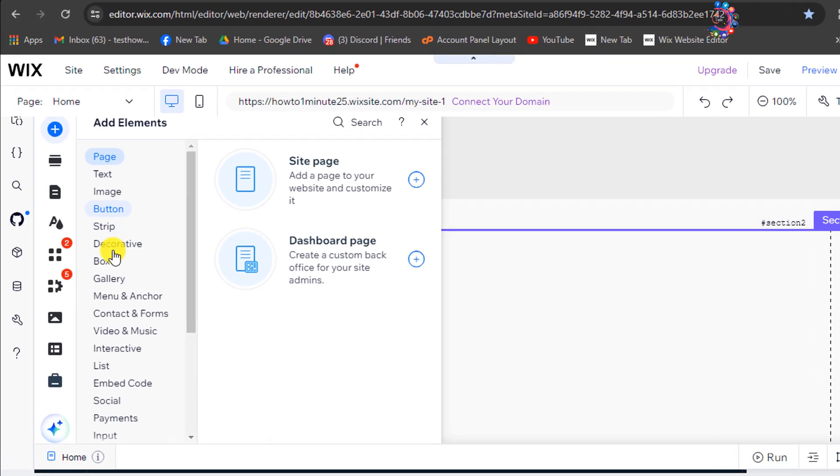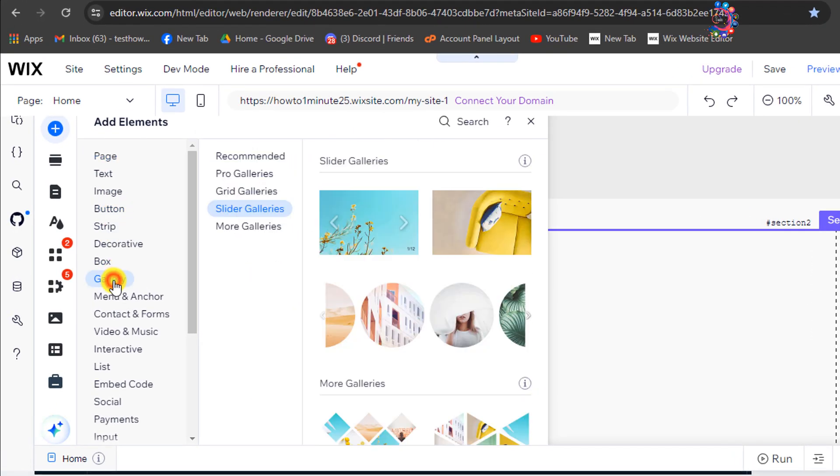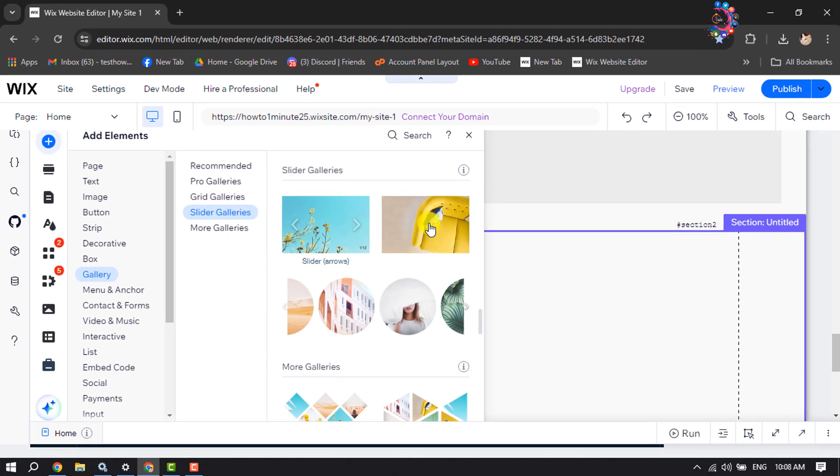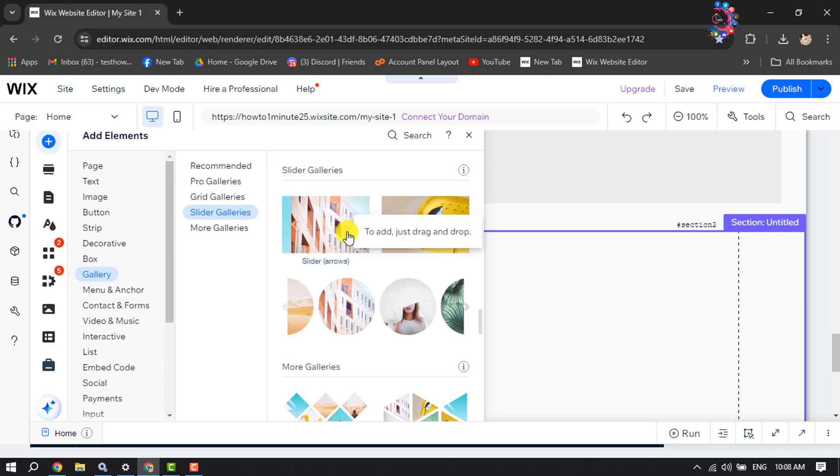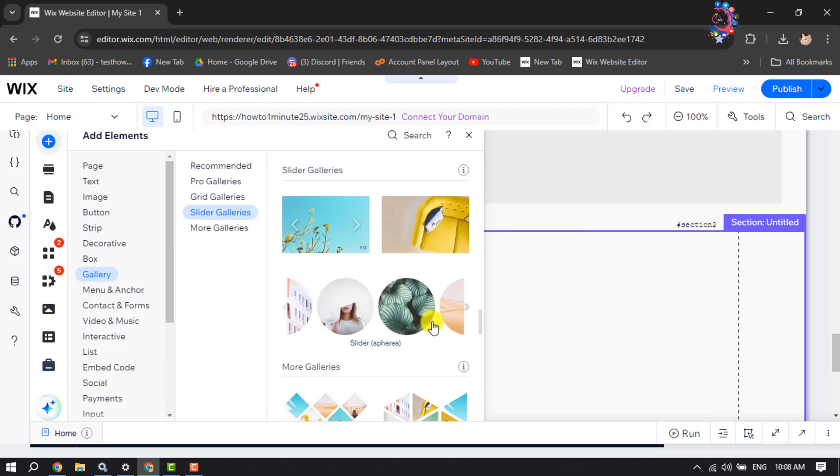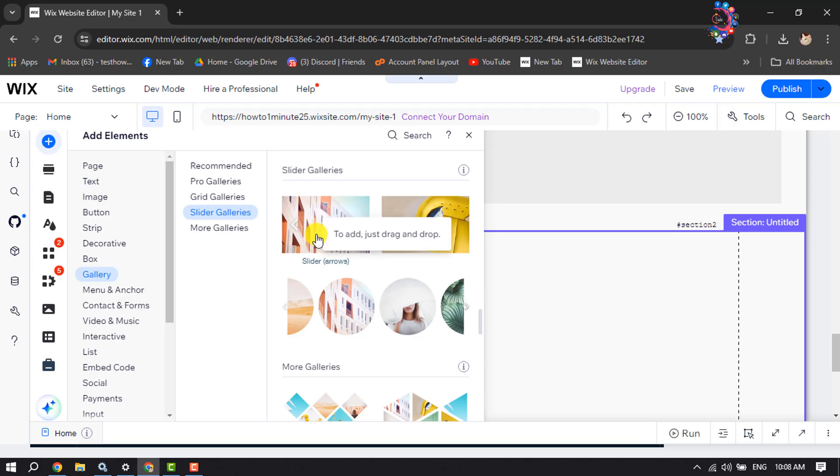Click on Gallery, and under Gallery click on Slider Galleries. Here you'll see a bunch of different image sliders. You can add any of them in your Wix site. Let's add this first option.